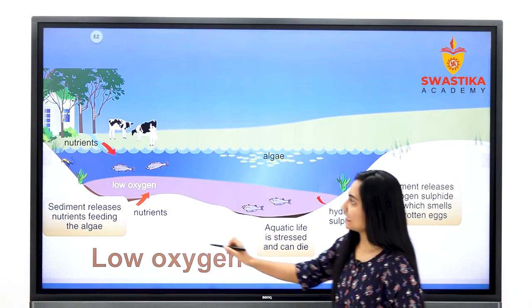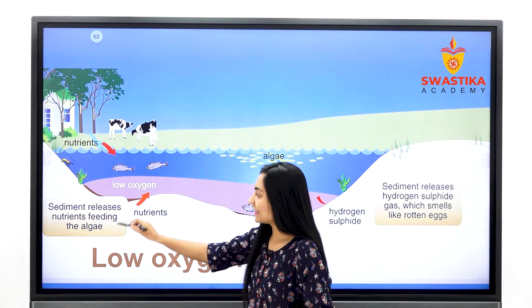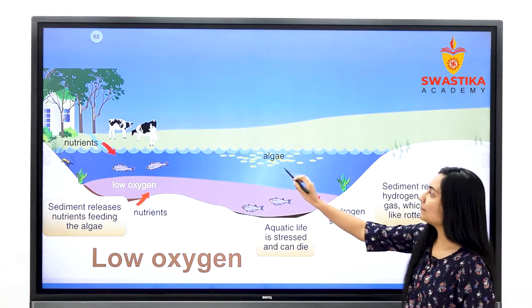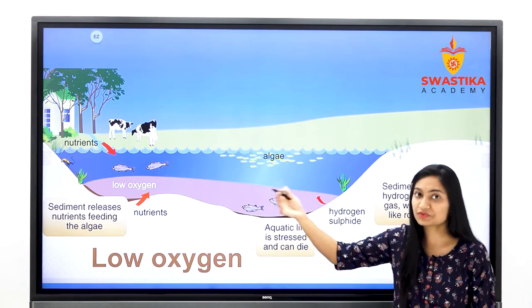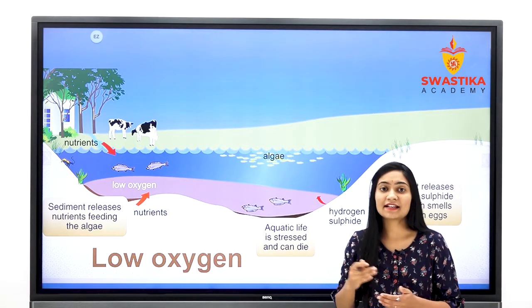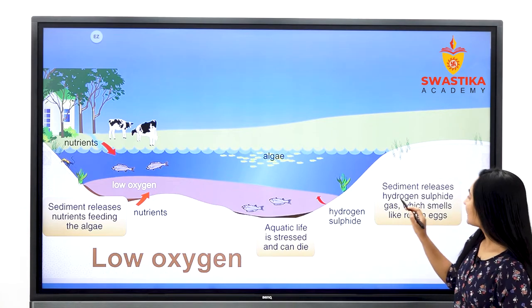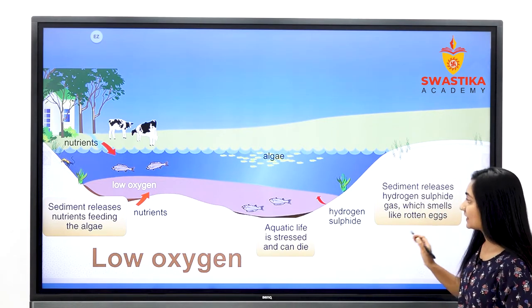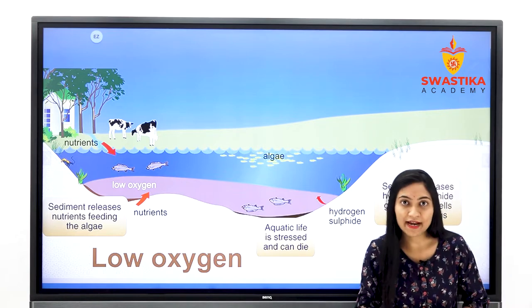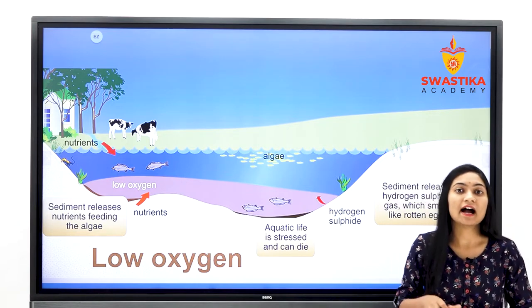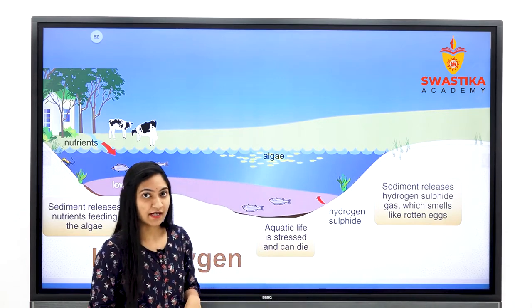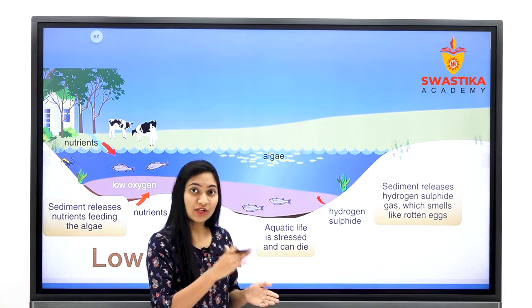यहाँ से nutrients release हुए, sediments ने दूसरे nutrient-feeding algae को release किया, तो oxygen का level कम हो गया। काफी सारे algae produce हो गये जो nutrients को consume करने के लिए आ रहे हैं, तो aquatic life stress हो जाएगी — उन्हें oxygen नहीं मिल पाएगी and they start to die। फिर sediments release hydrogen sulfide gas which smells like rotten eggs — यह एक harmful gas है जिससे foul smell create होती है just like rotten eggs, जिसकी वजह से पूरा water pollute हो जाएगा। तो यह हुआ dissolved oxygen में कमी कैसे आती है pollution की वजह से।